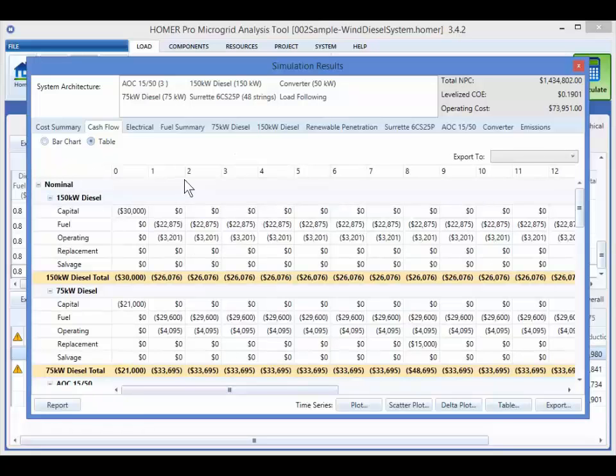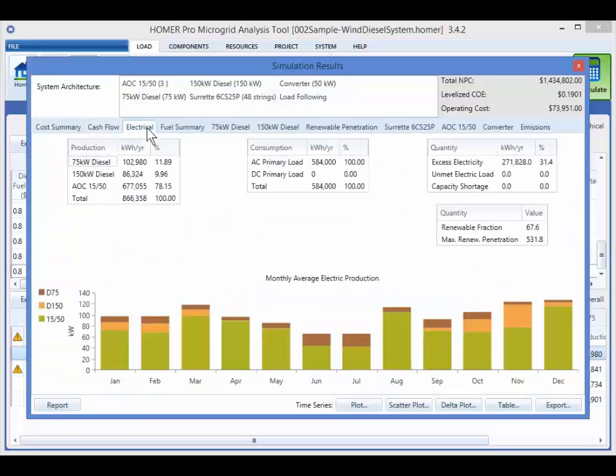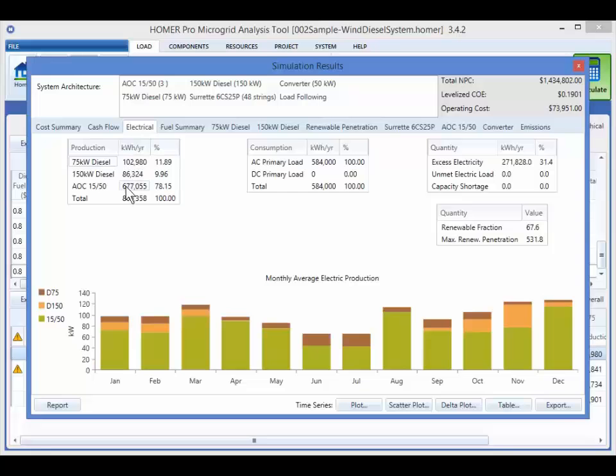The electrical tab summarizes the operation of the system. We can see the contribution of the two diesel generators and of the wind turbine to the total energy production. We can also see the excess energy, which is energy that was produced but couldn't be used, and several other outputs. The bar chart at the bottom shows the contribution of each generation source on a monthly basis.